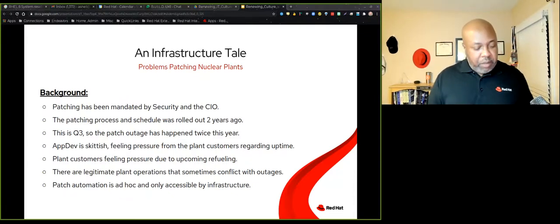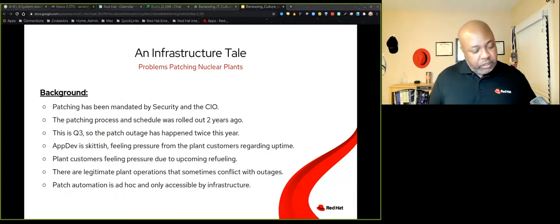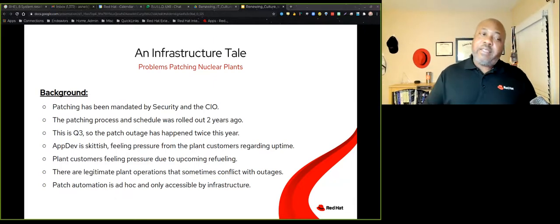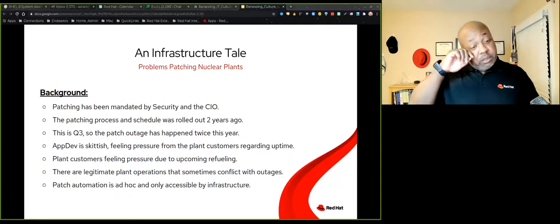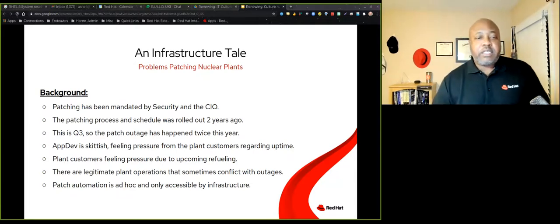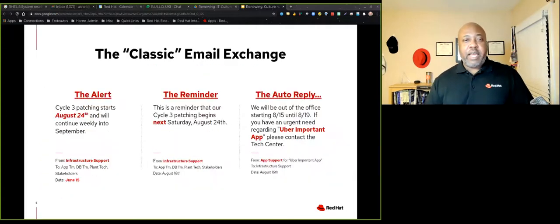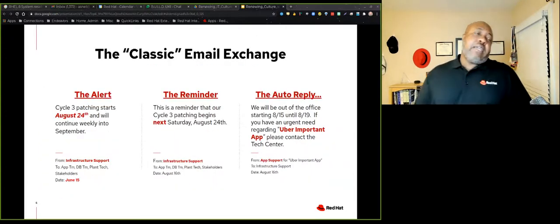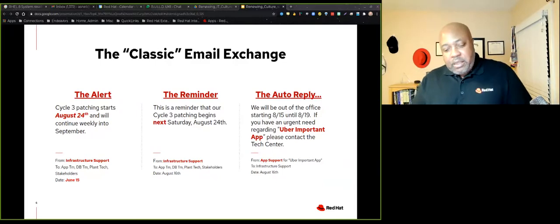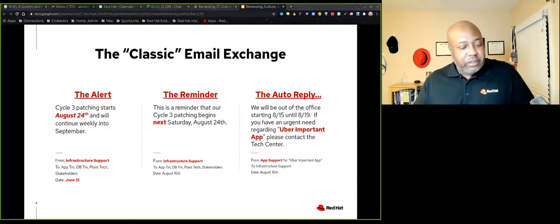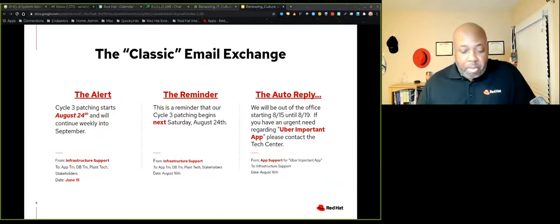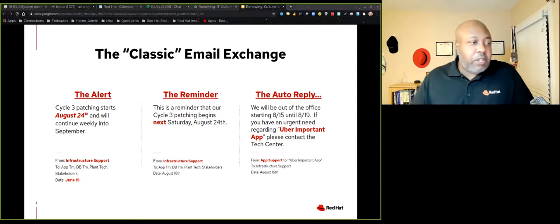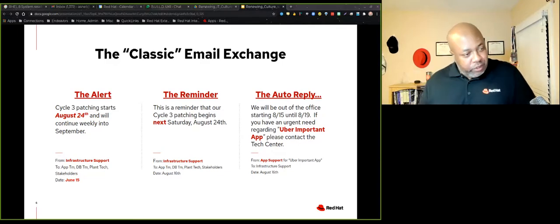And then patch automation is ad hoc. It is automated, but you have to press a button to do it. So you press the button, the automation starts. The other thing is that automation is only accessible to the infrastructure team. So let's start our story with the classic email exchange. And I say classic because as I've told this story in other settings, people tend to identify with it because they've been through this process.